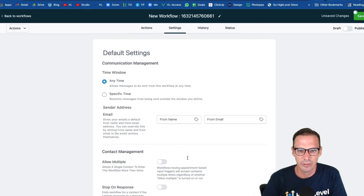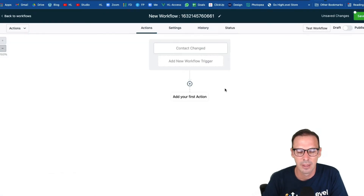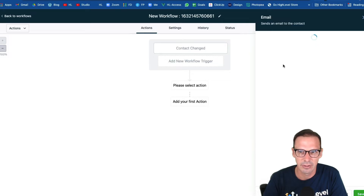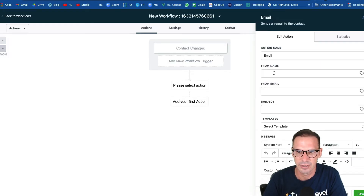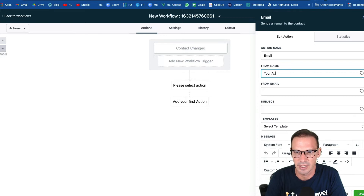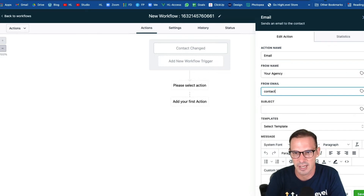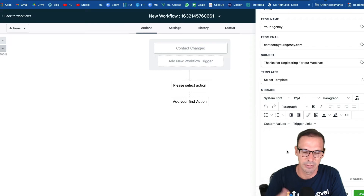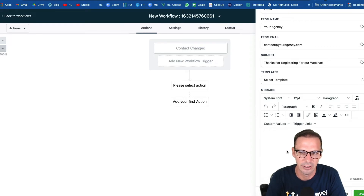Now we can do a couple of things. Let's hop over to actions — we're not going to get into the triggers because you can trigger this however you want: somebody fills out a form, a tag is applied, whatever you want to bring somebody in. But you could now say let's send out an email that says 'Thanks for registering.' You'd fill in your agency name, contact email, the subject is 'Thanks for registering for our webinar,' and then down here you could say thanks for registering, here's the Zoom link, and all of that — your content would go here.